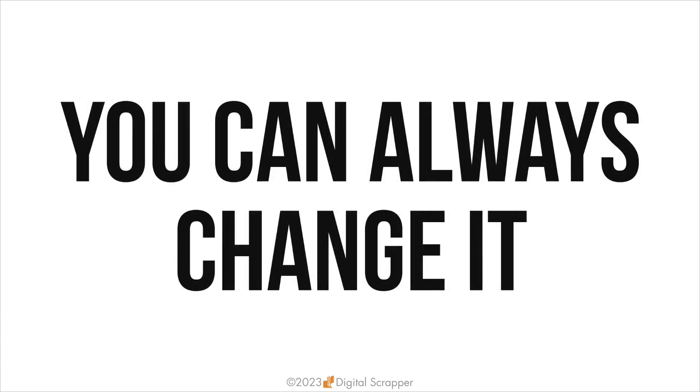Number four: if the shortcut you do create does give you problems with either the operating system or another application, just change it to something else that doesn't.